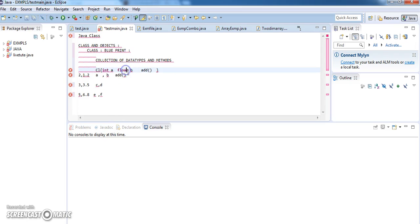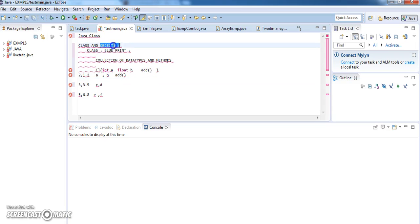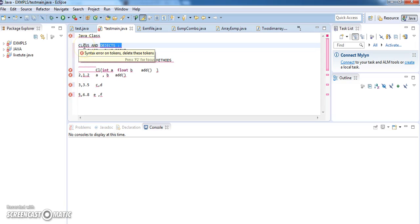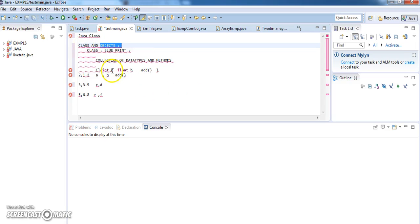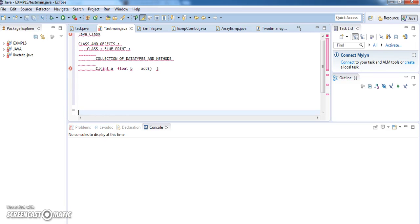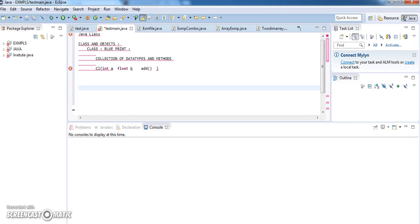And if you want to assign values to A and B, and if you want to write some operation or functionality for your method, you need to use an object, because an object is nothing but an instance of a class. Through the object you can refer to your variables. The creation of an object is very simple — just give class name, space, variable name (that variable is known as your object), equals new class name. This is the syntax for creation of any new object.